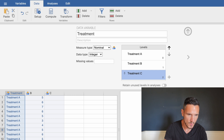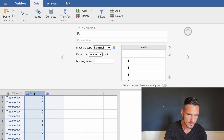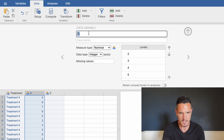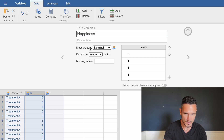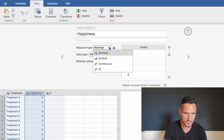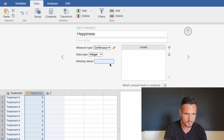Next, let's tell Jamovi about the dependent variable. Click on column B — the dependent variable is happiness scores out of 10. Use the measure type menu to tell Jamovi that this dependent variable is continuous.